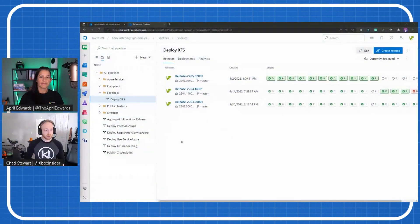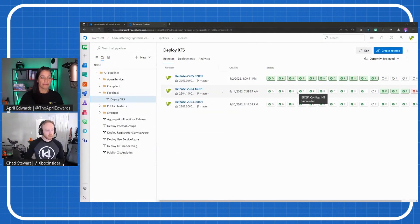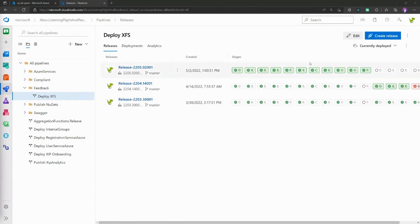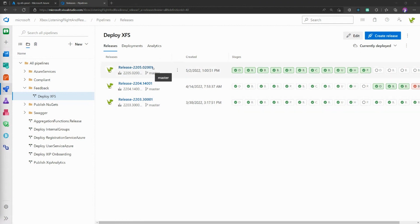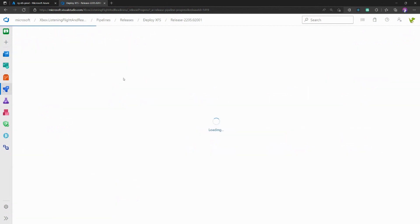Yeah, cool. Right here on screen, this is our Azure DevOps release pipeline for the Xbox Feedback Services, so XFS if you see that acronym anywhere. Right now you can see we've got a release that I had kicked off earlier. I'm going to go ahead and jump into it and you can see the template for it.